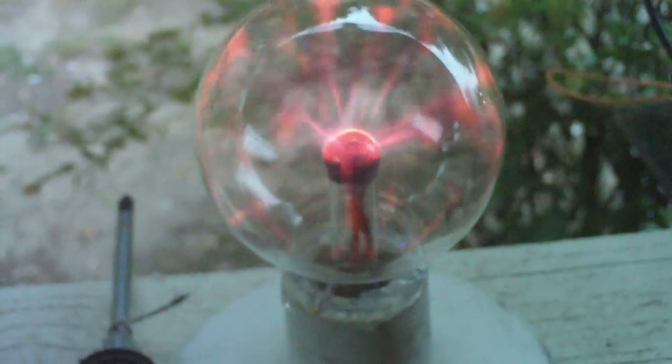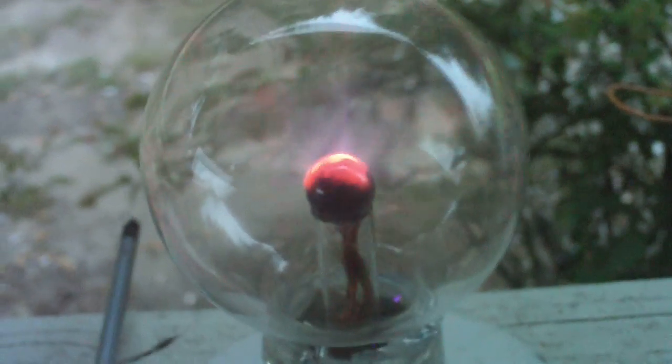Well there's my homemade plasma ball with my flyback driver and power supply. And thank you for watching.